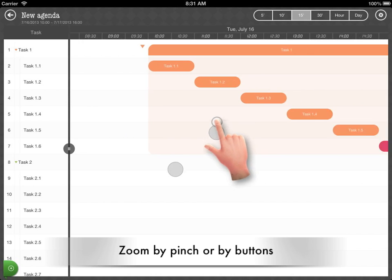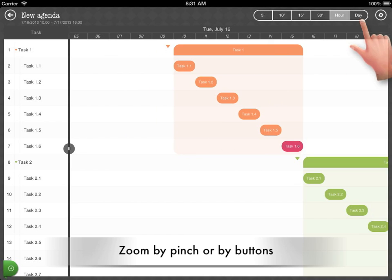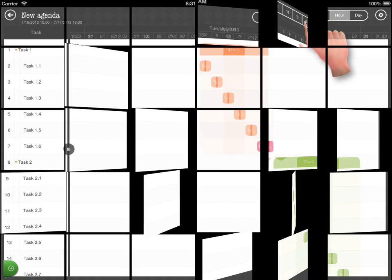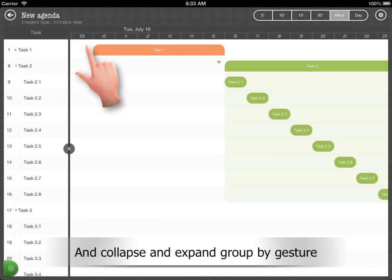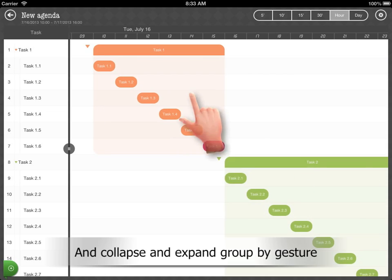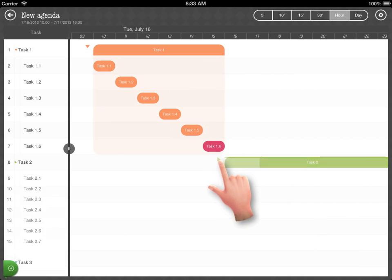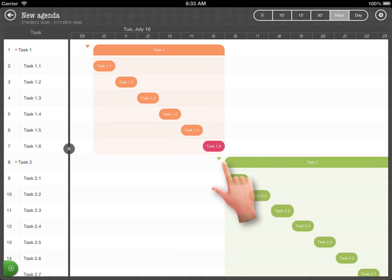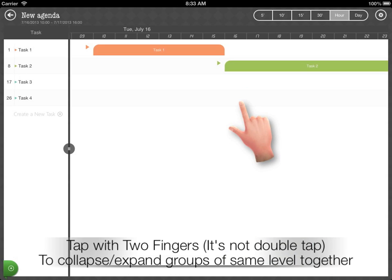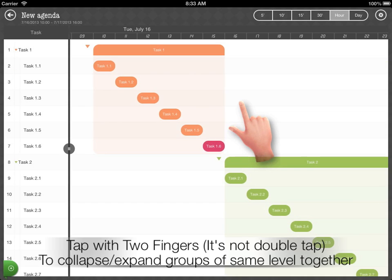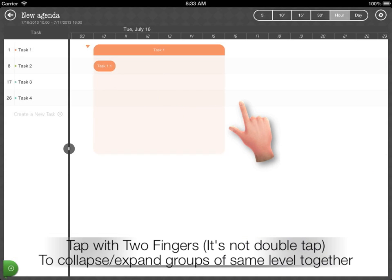Zoom by pinch or by buttons. Collapse and expand a group by tap gesture. Tap with two fingers to collapse and expand all groups together.